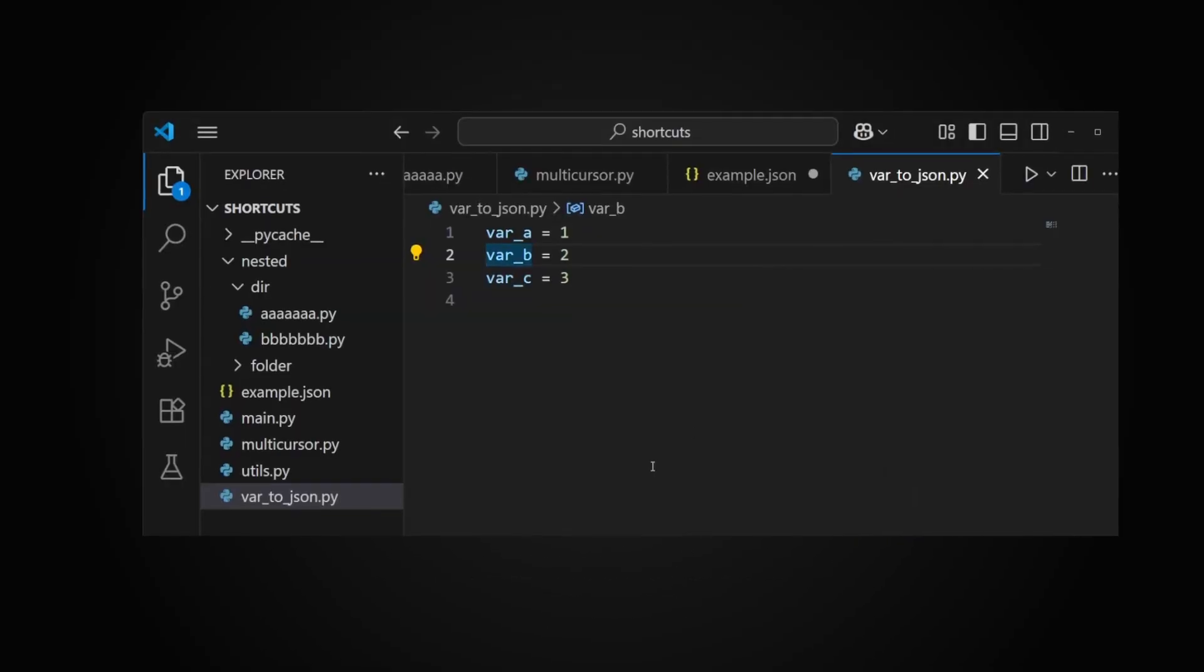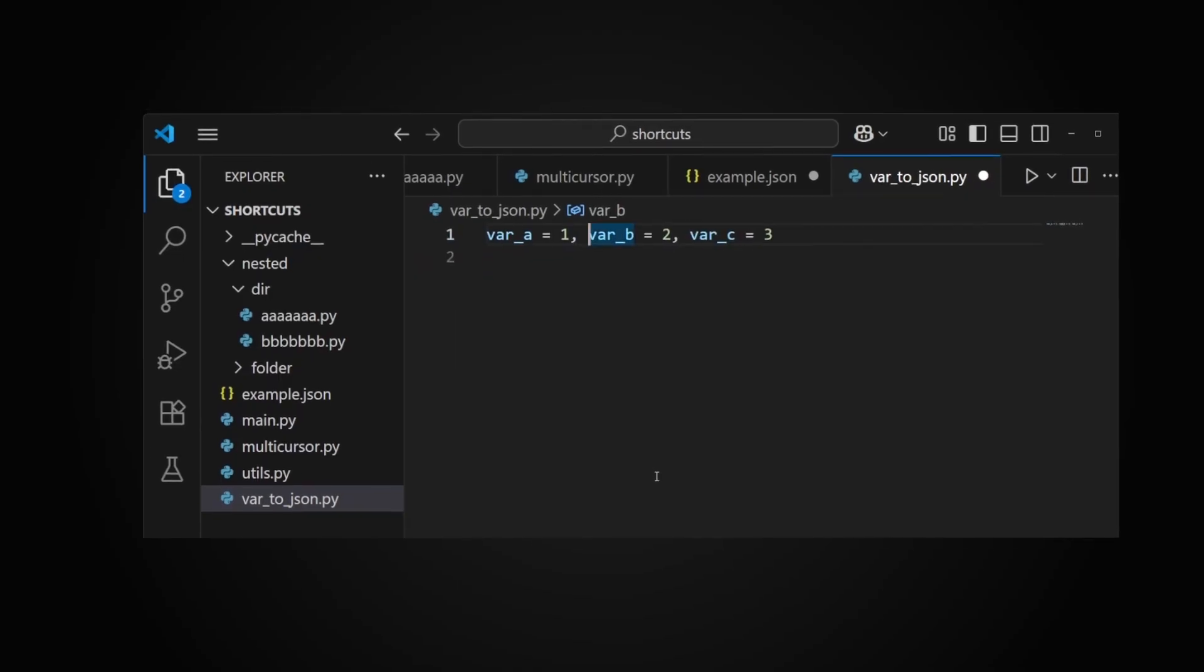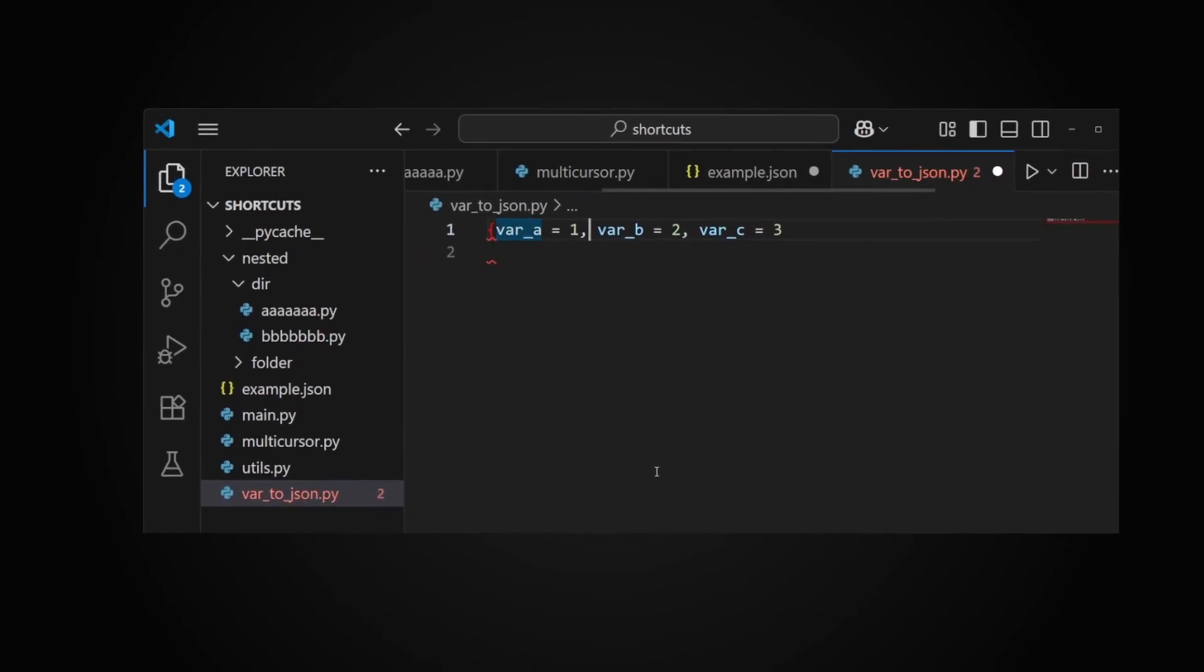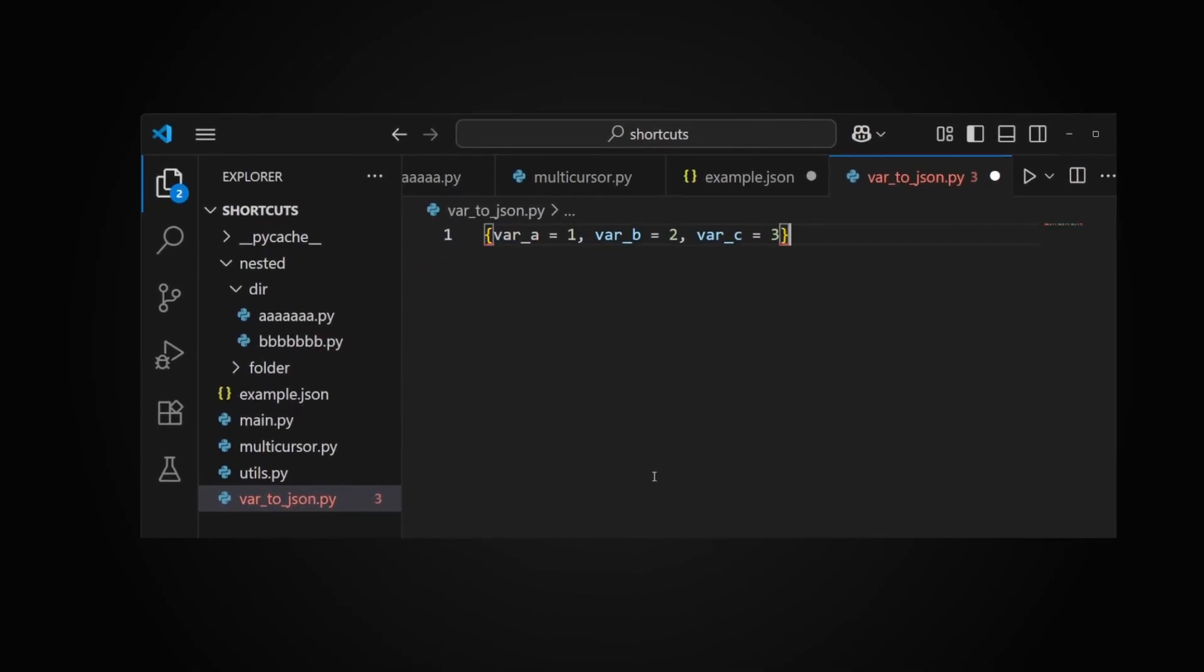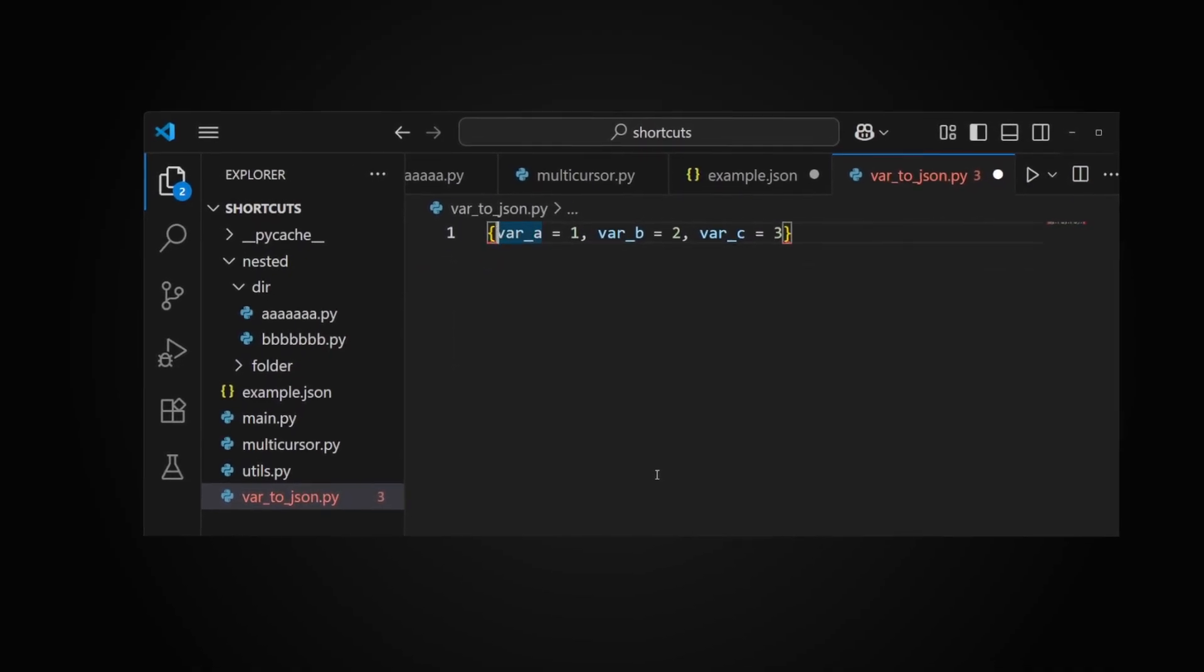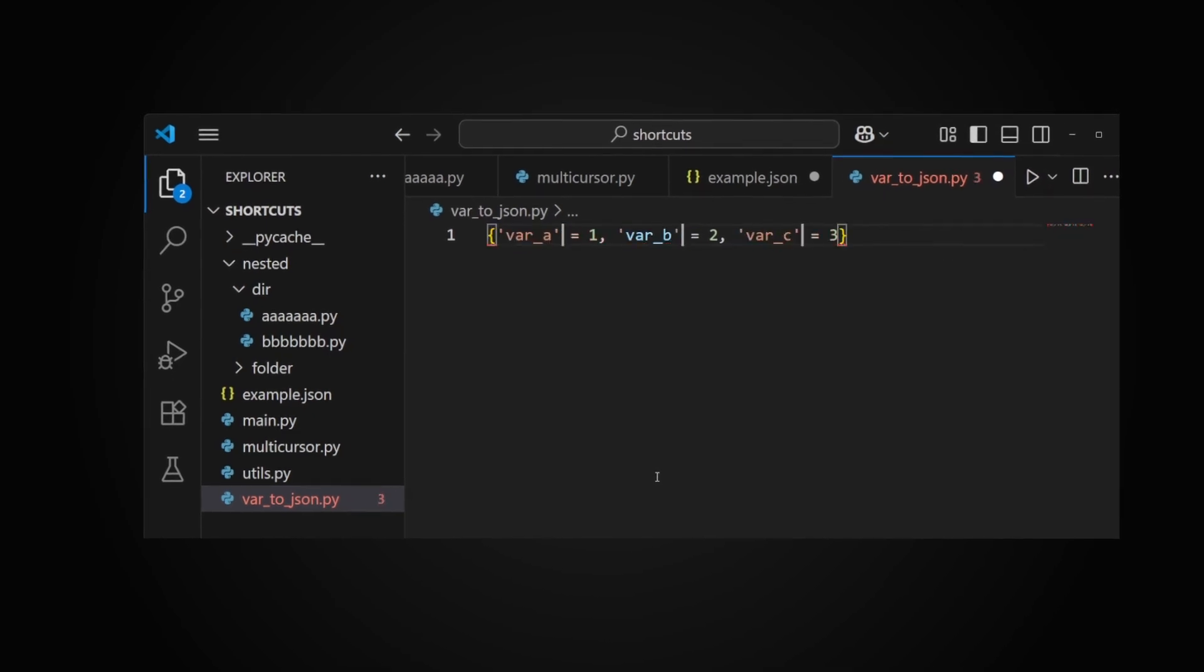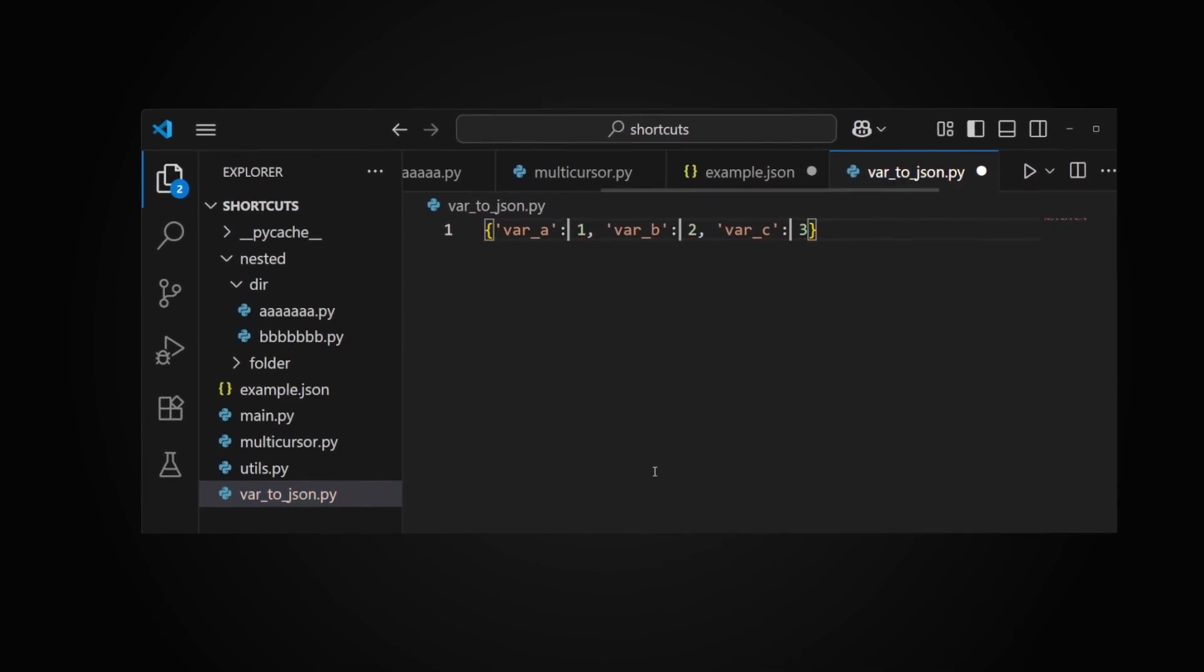Example one: Imagine you want to turn these variables into a JSON. I use multi-cursor to delete end lines and add commas. Then I select 'var' and use Ctrl+D to select all occurrences.